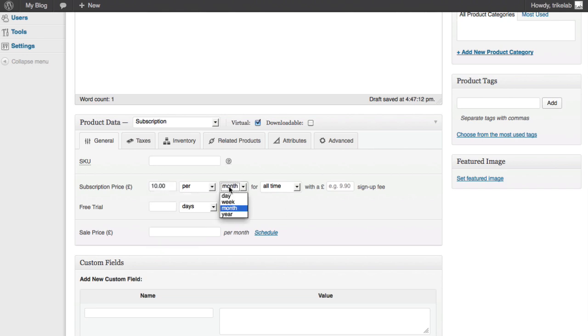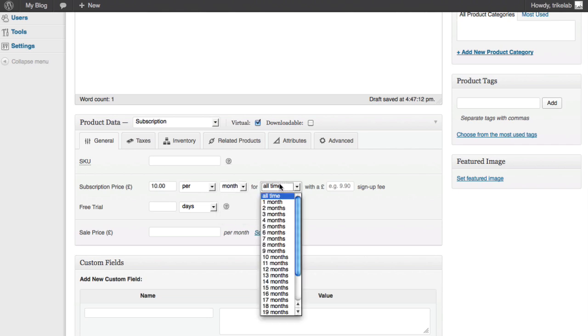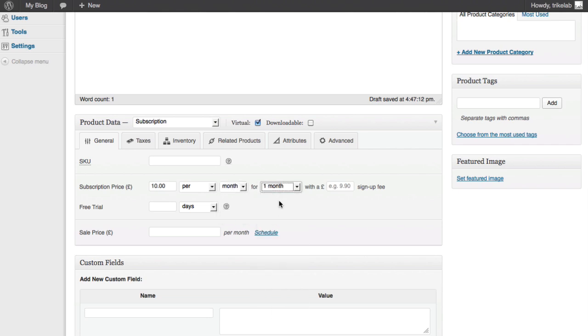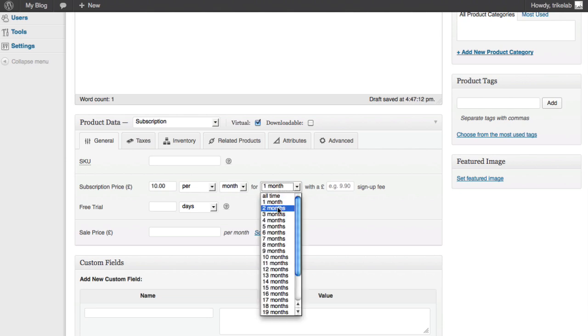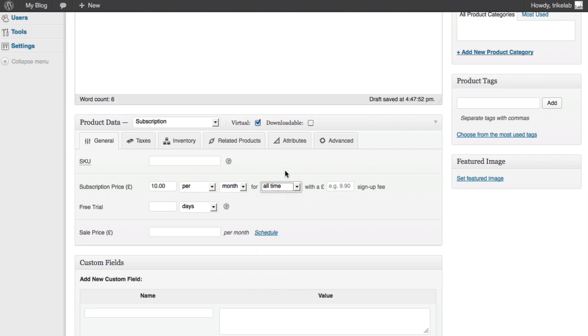And we can also do by day, week, year. And we could say whether that changes. Maybe it's just a one month total length or maybe it's two months or a year. Or it's just perpetual. Alright. You can also do an option of a sign-up fee.